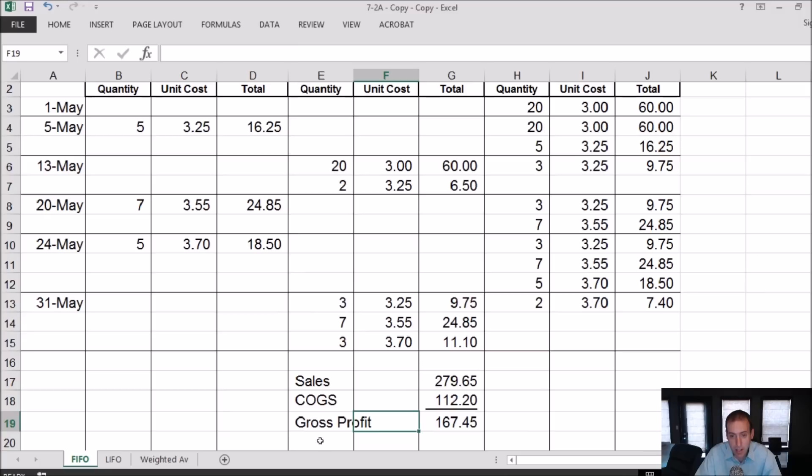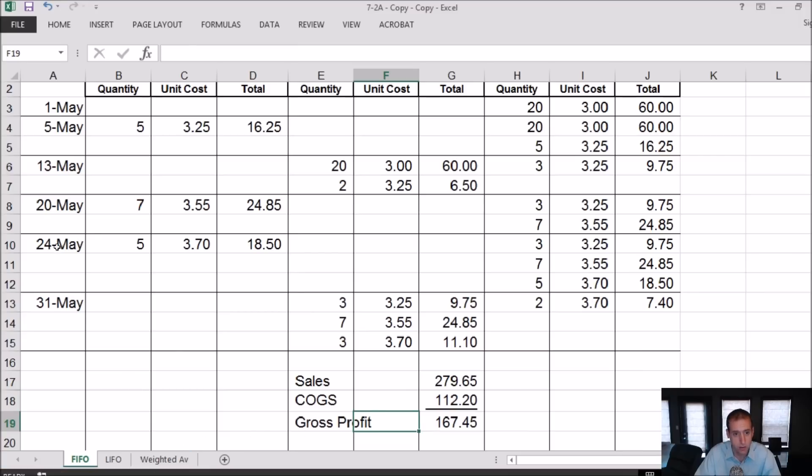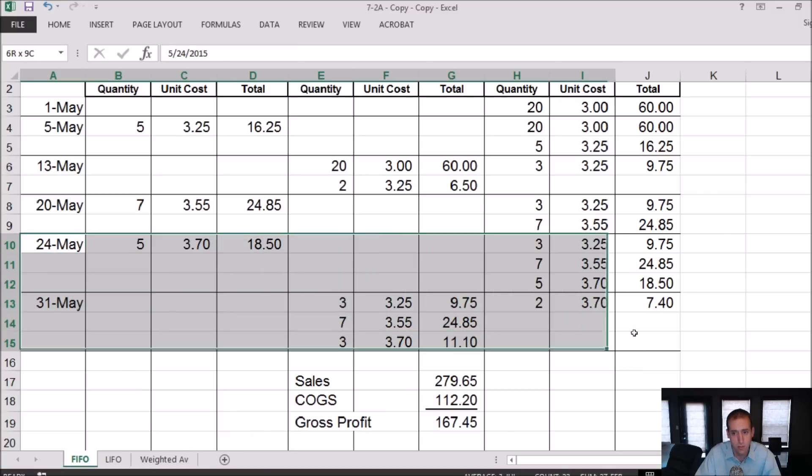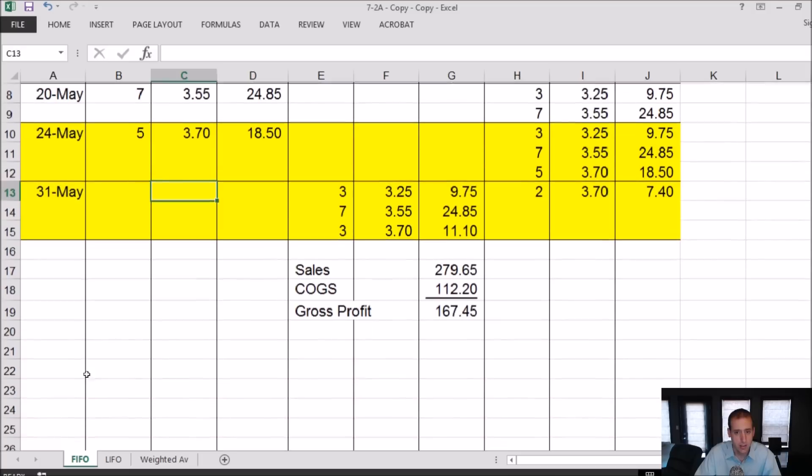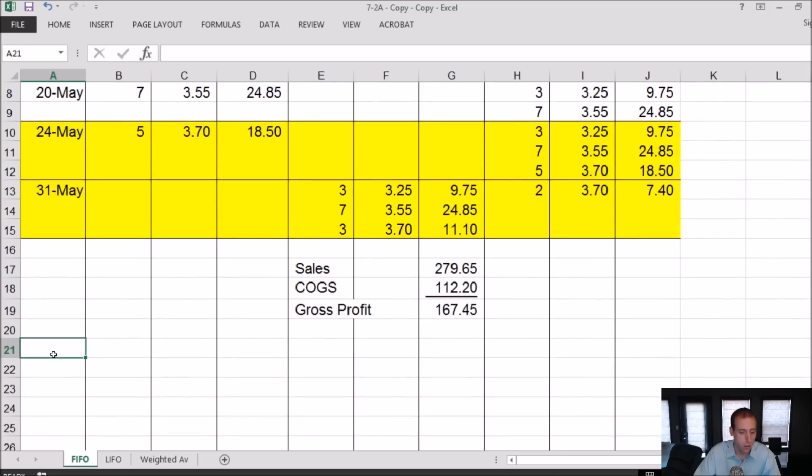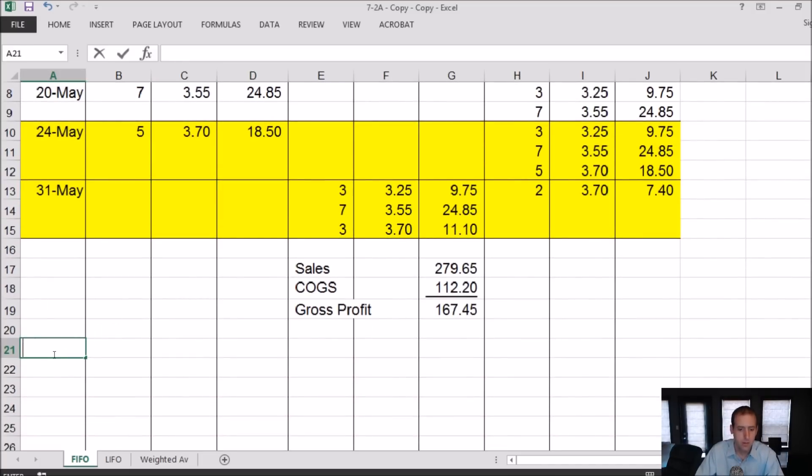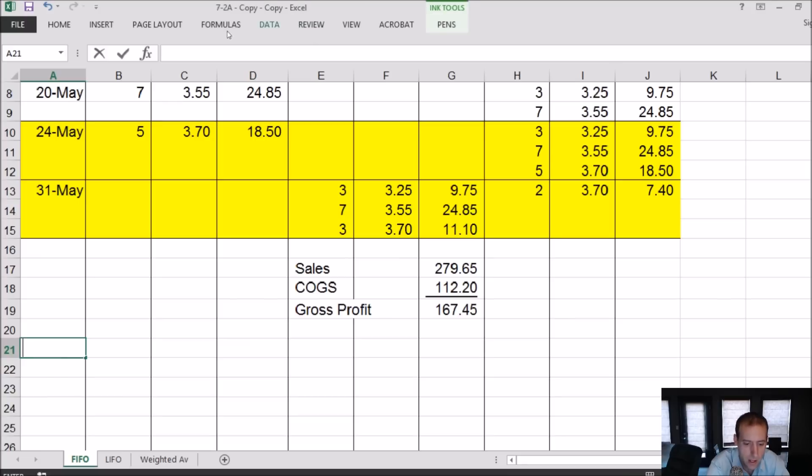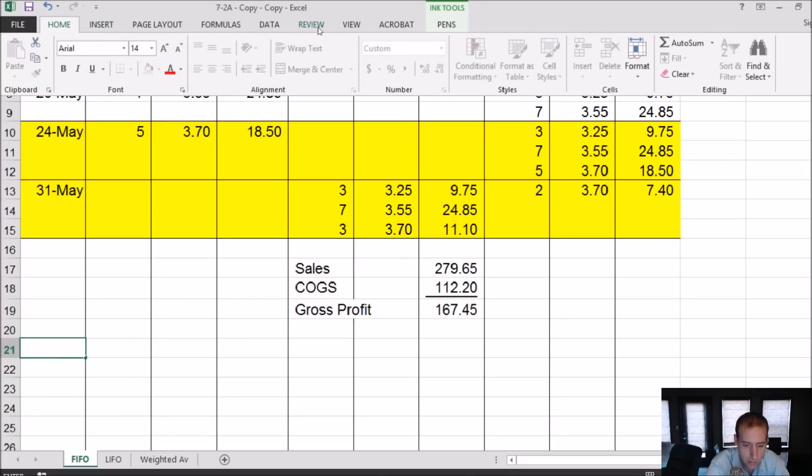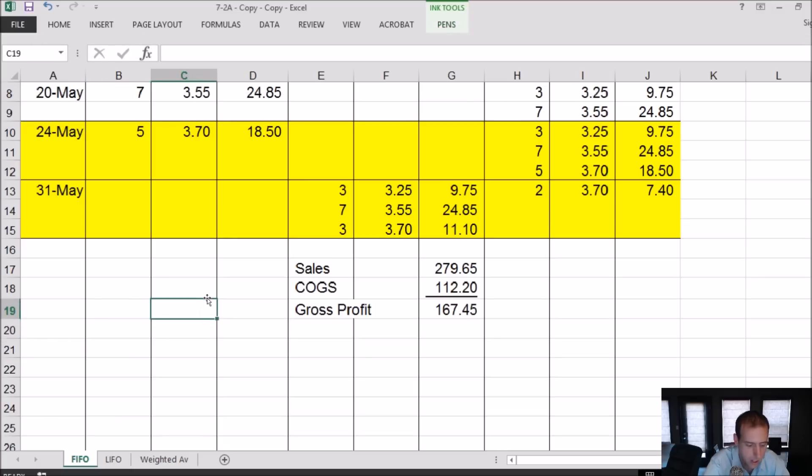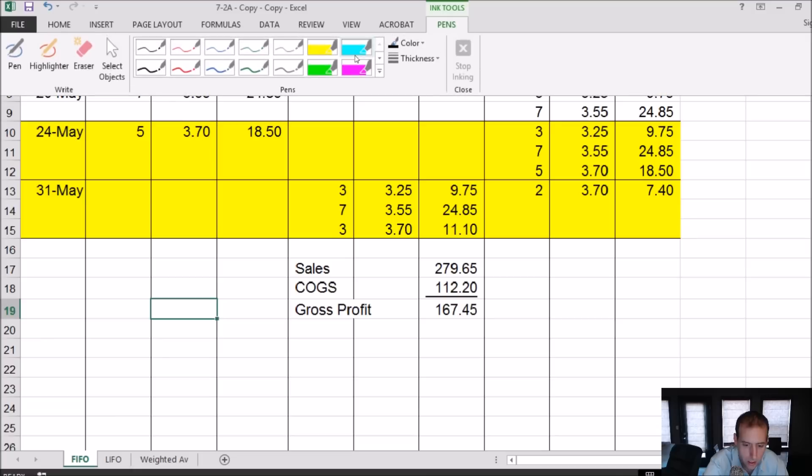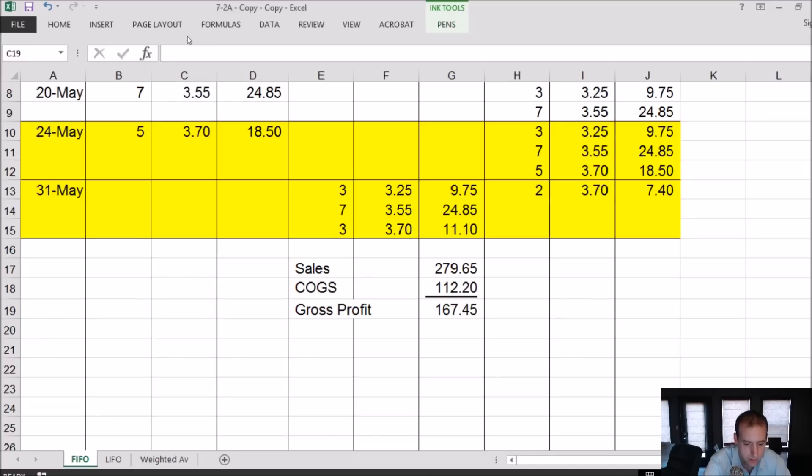The next part of the question asks for journal entries. It says give me the journal entries for the 24th and the 31st. So that's what we're going to do. We're going to give journal entries for these two dates. On May, maybe I'll do this in pen. I've been working on these problems all morning and I haven't used my pen once and I feel like I spent a lot of money on this tablet. I might as well use it. I'm going to do it in red pen just to really make it stand out.